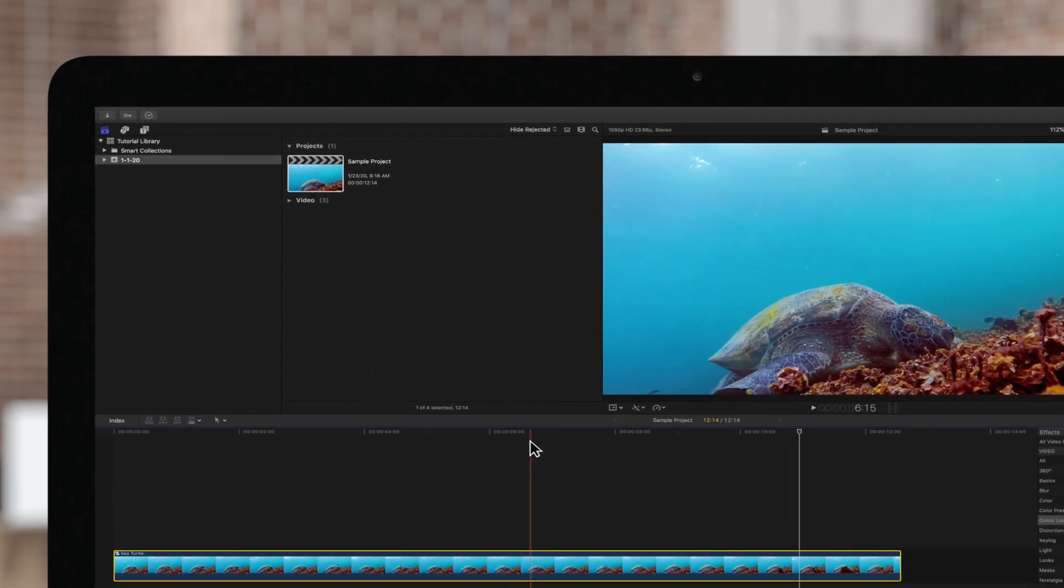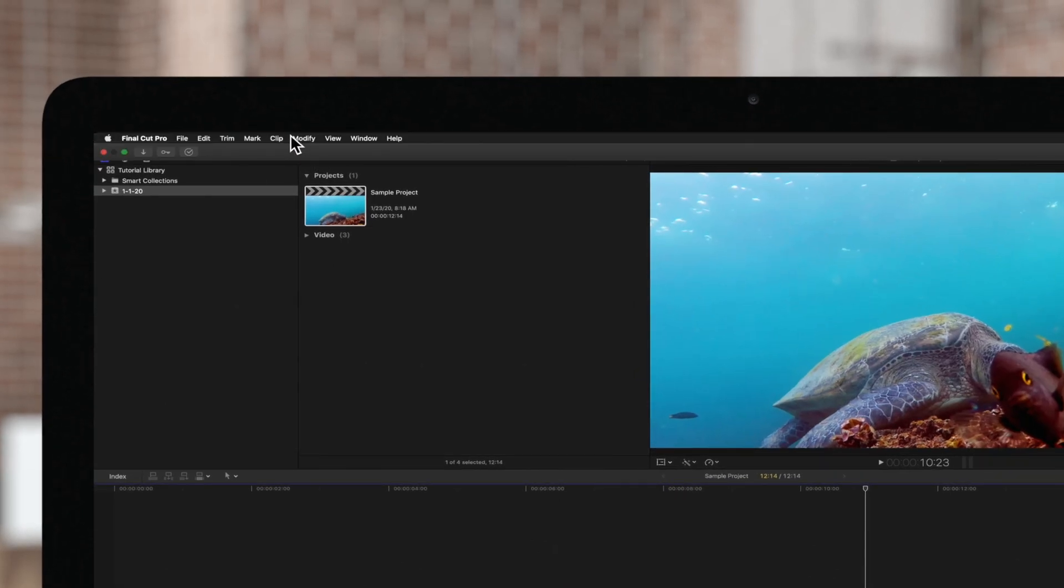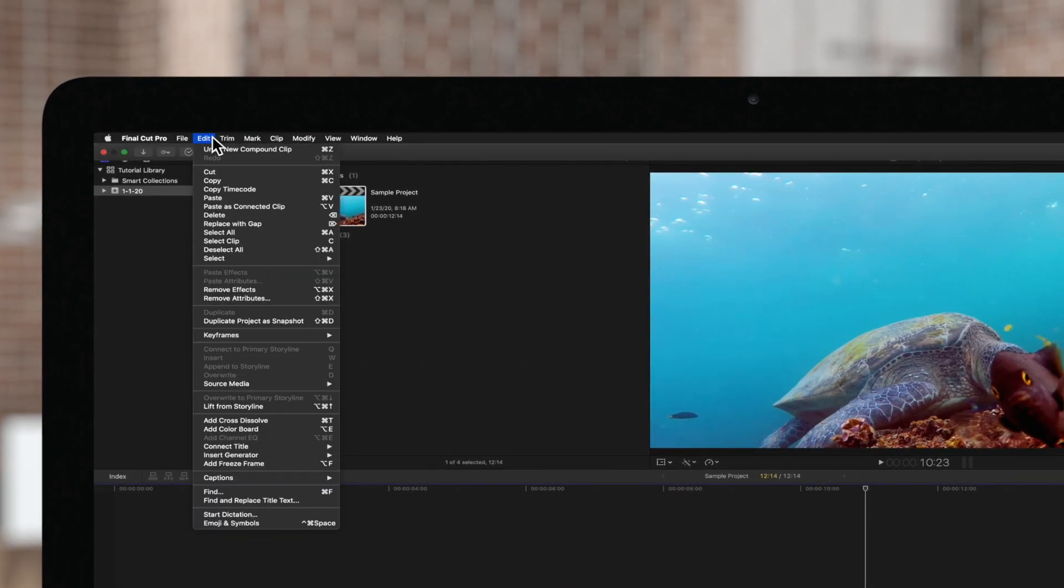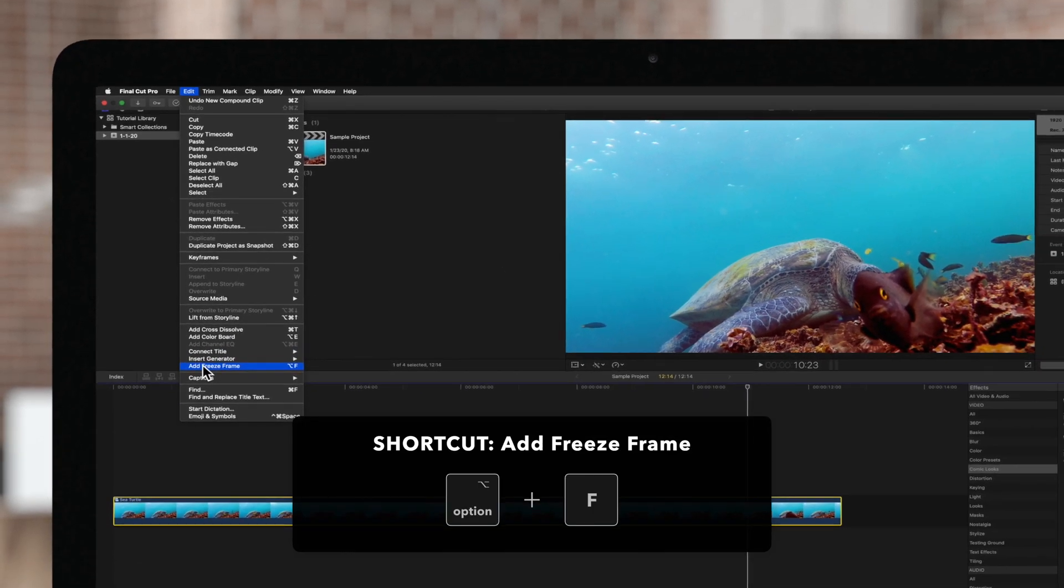With your playhead paused on the frame, navigate up to Edit and Add Freeze Frame, or use the shortcut Option F.